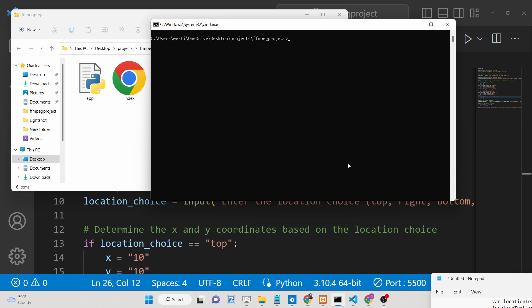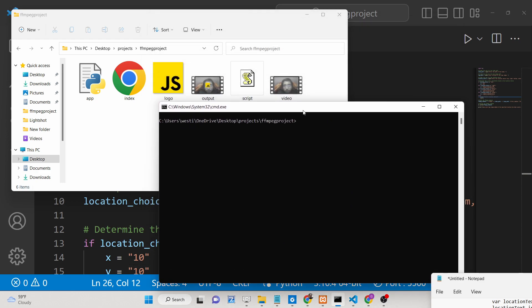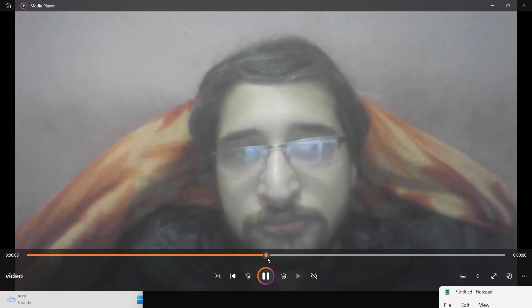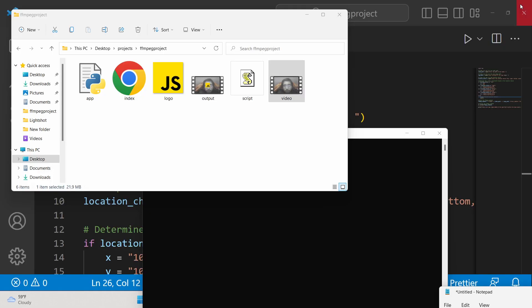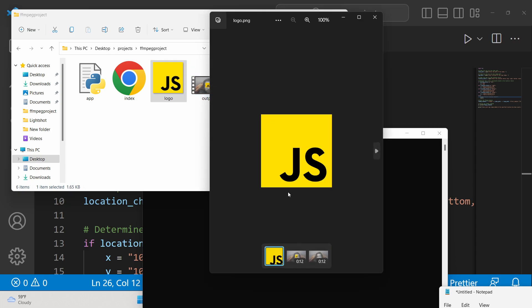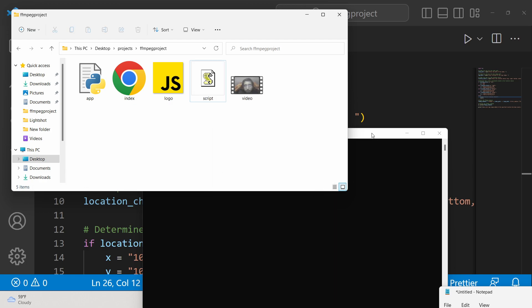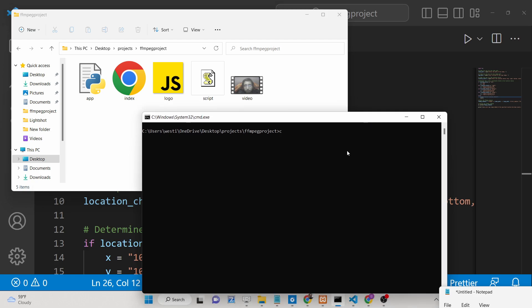If you open this Python script, to execute it you must have a simple video — this is a 12-second video recorded using OBS Studio. This is a normal video, and this is the logo we will be embedding — a simple JavaScript logo. You can take any image of your choice. We will try to embed this logo as an overlay in different positions: left, right, center, and bottom.